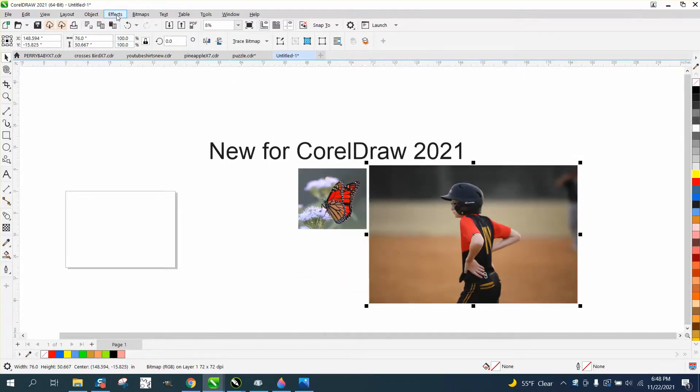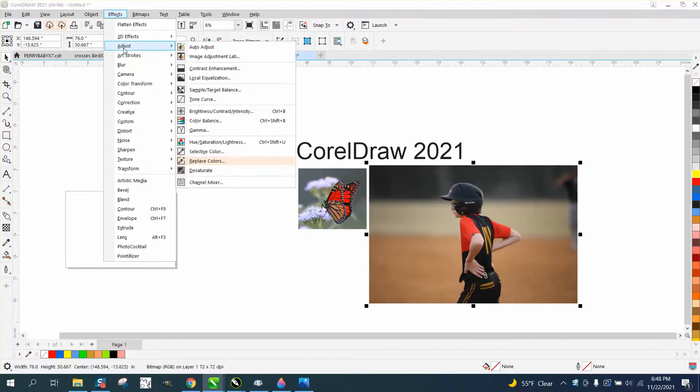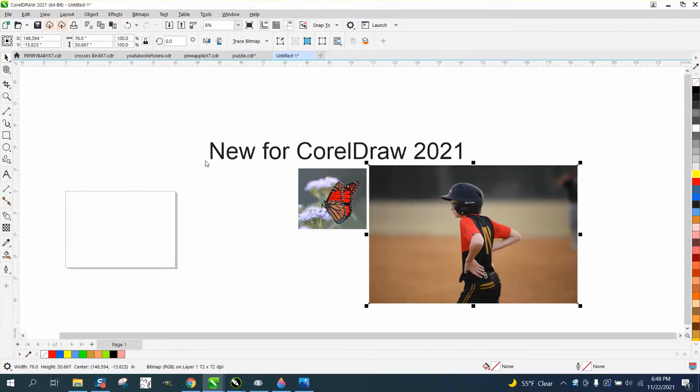I'm going to go to Effects, Adjust, and Replace Colors.